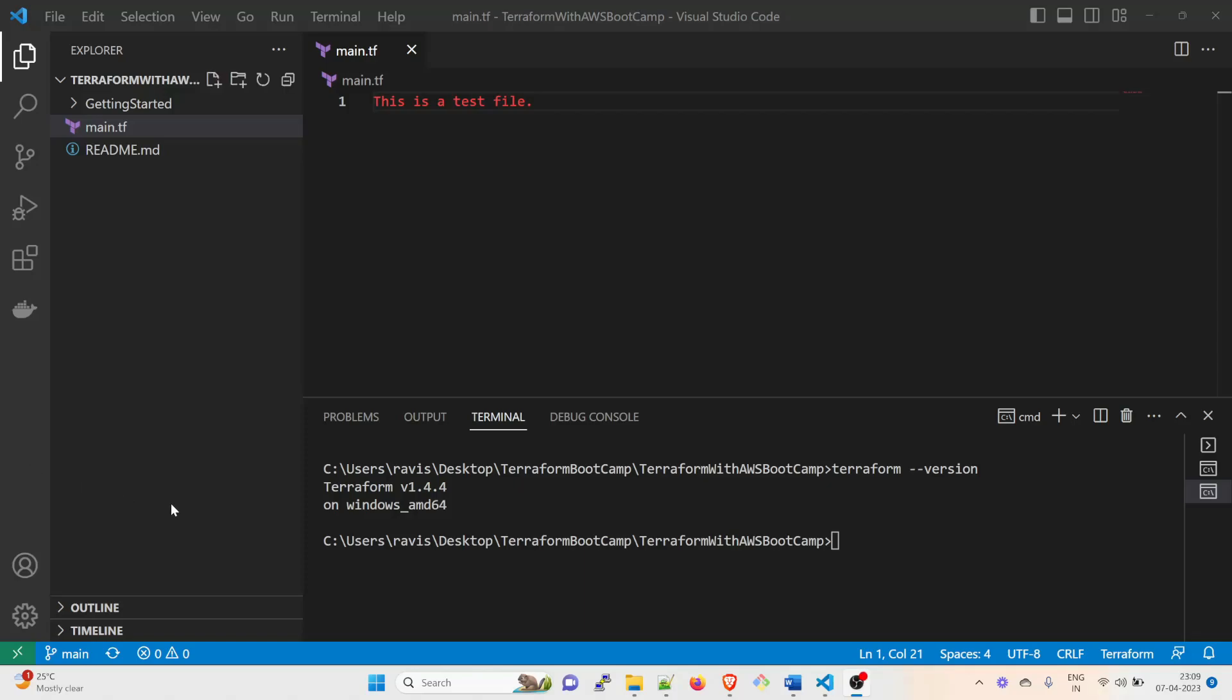Hey folks, my name is Ravish and welcome back to another video in the series of Terraform bootcamp or Terraform for beginners. In today's video we're going to talk about the first infrastructure that we're going to create. We're going to create a VPC, which is Virtual Private Cloud on AWS.